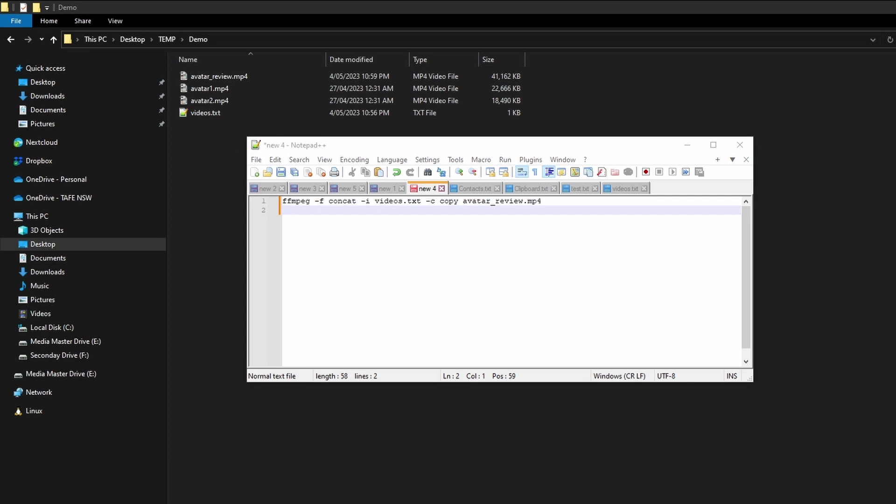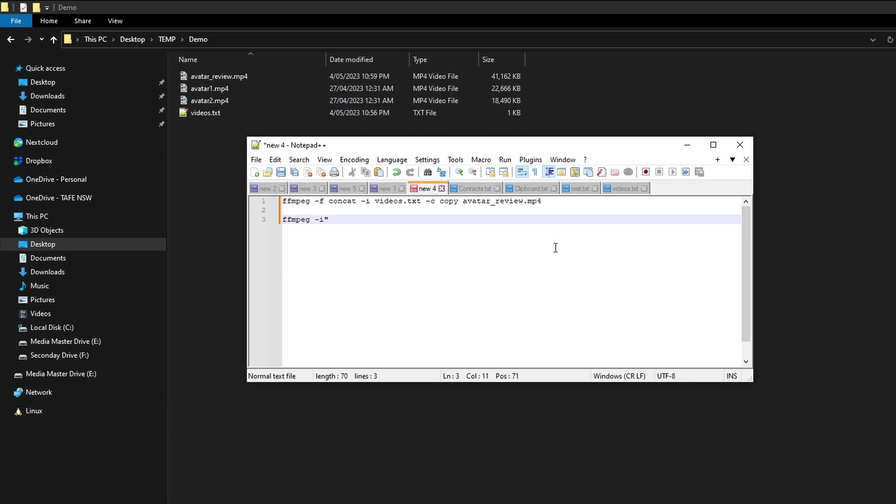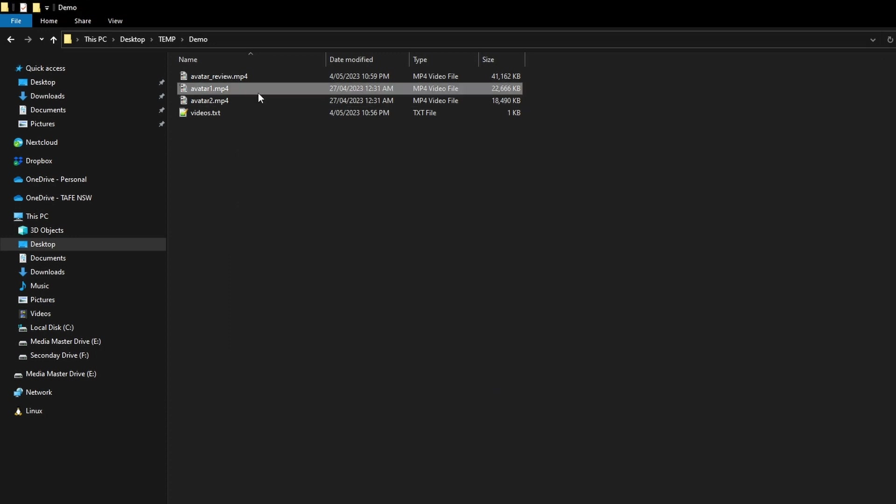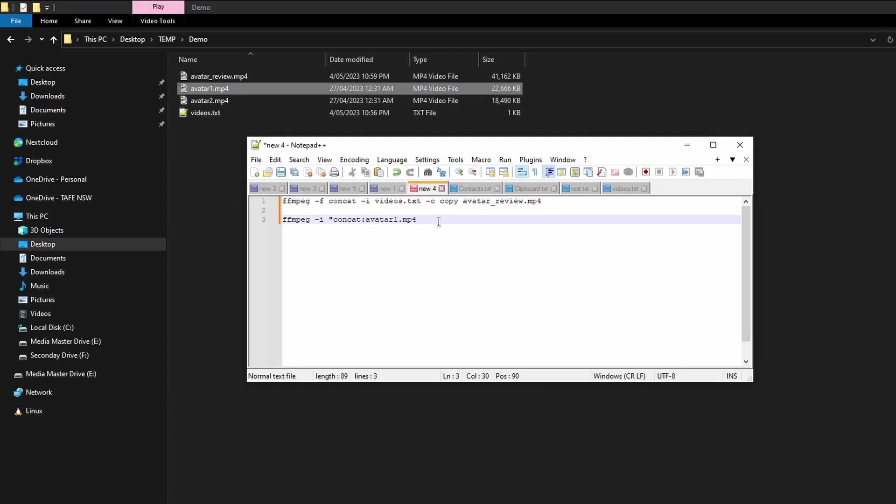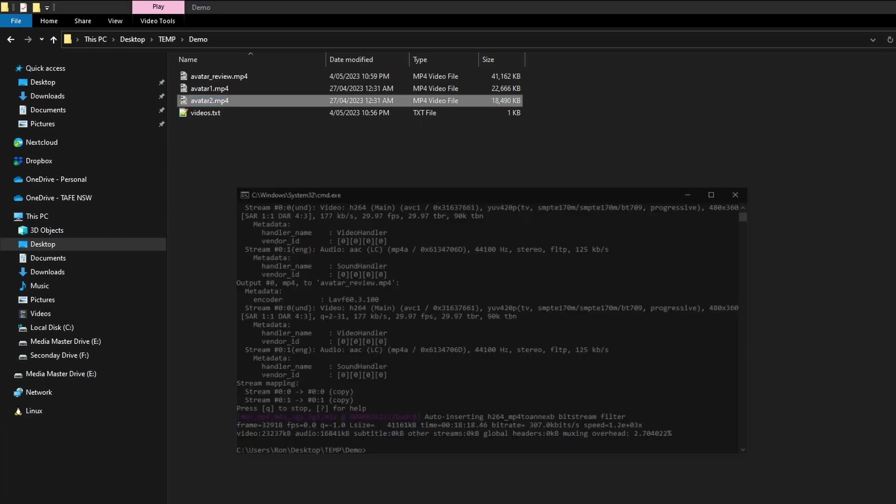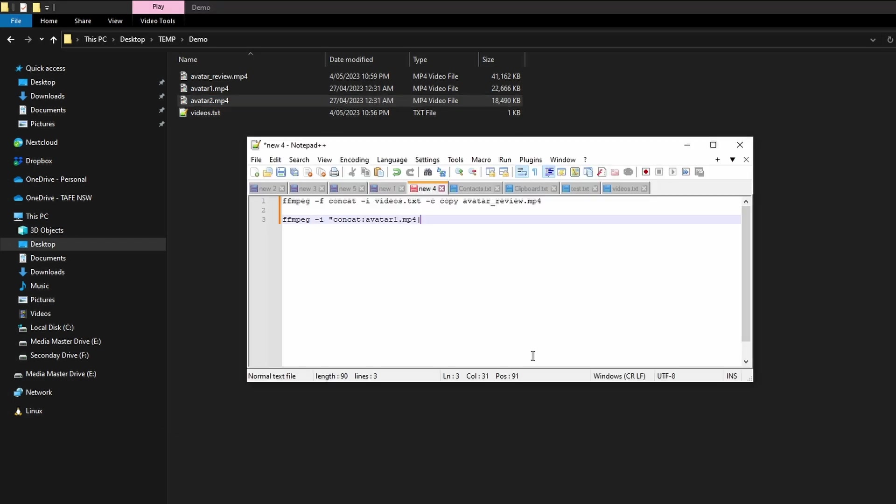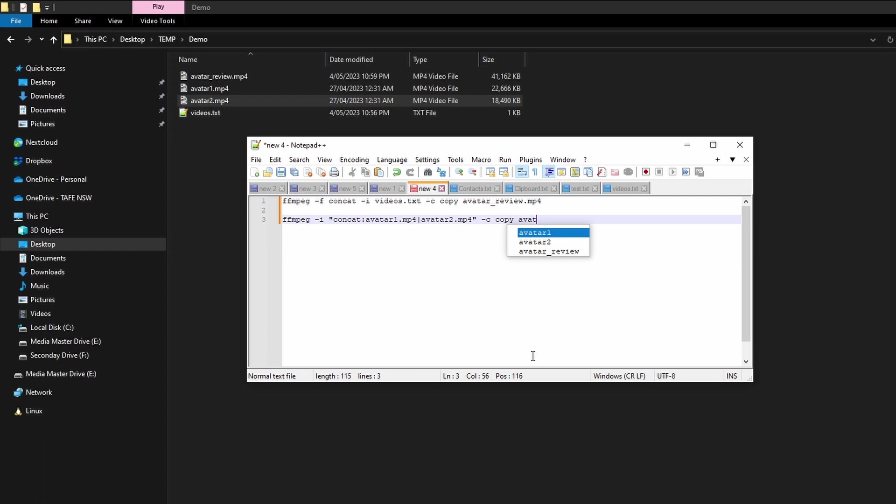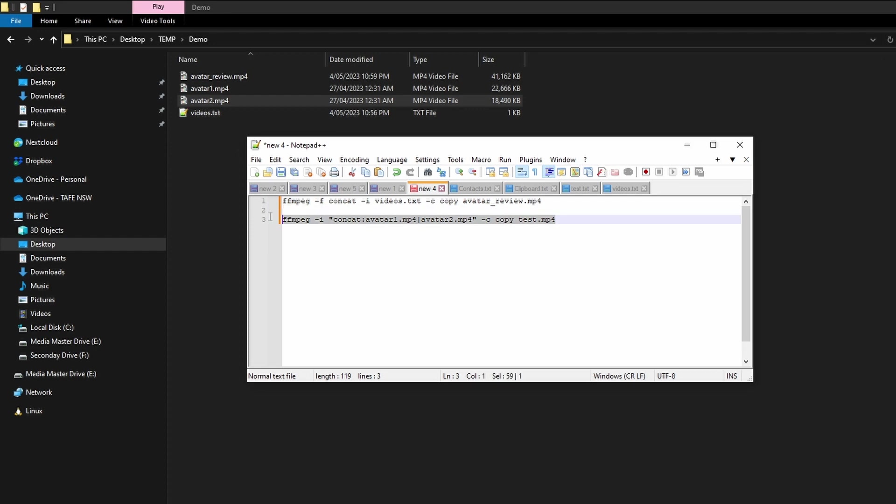Now just before we finish, there is another method you can use. So what you can try is ffmpeg -i and then you need to put double quotes here, 'concat,' and then you need to put the file path here, then you need to put a pipe character, and then you need to put a file path there. And then you close quotes, and then you specify the codec, again we'll do copy, and we'll just call this test.mp4. All right, so this is another approach you can use.